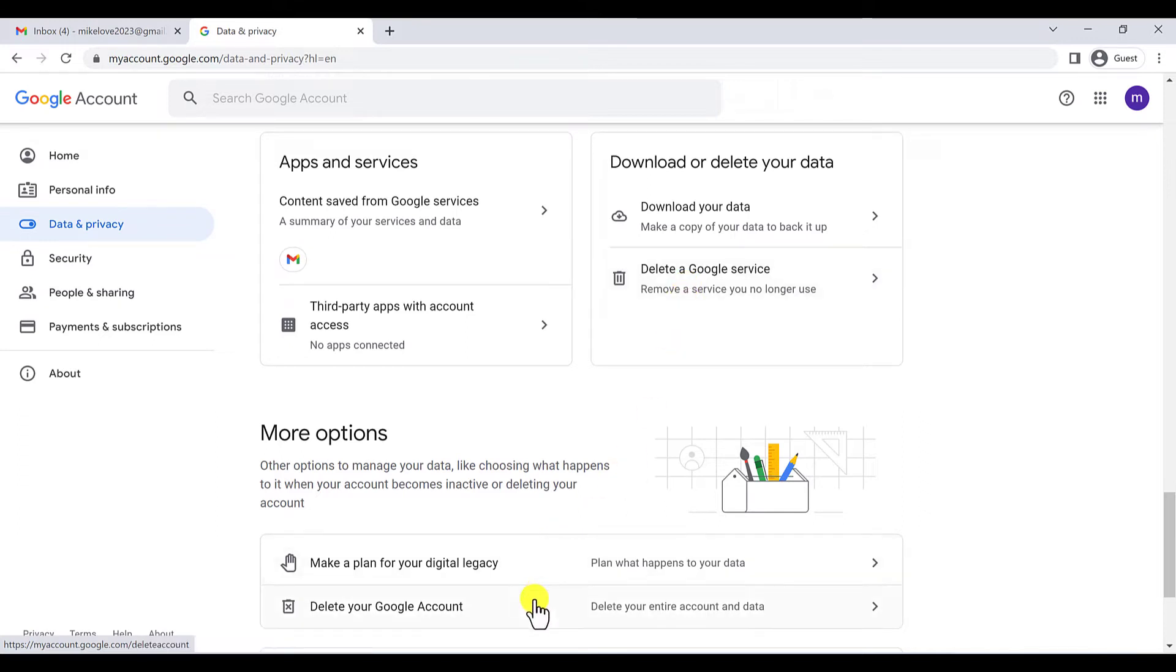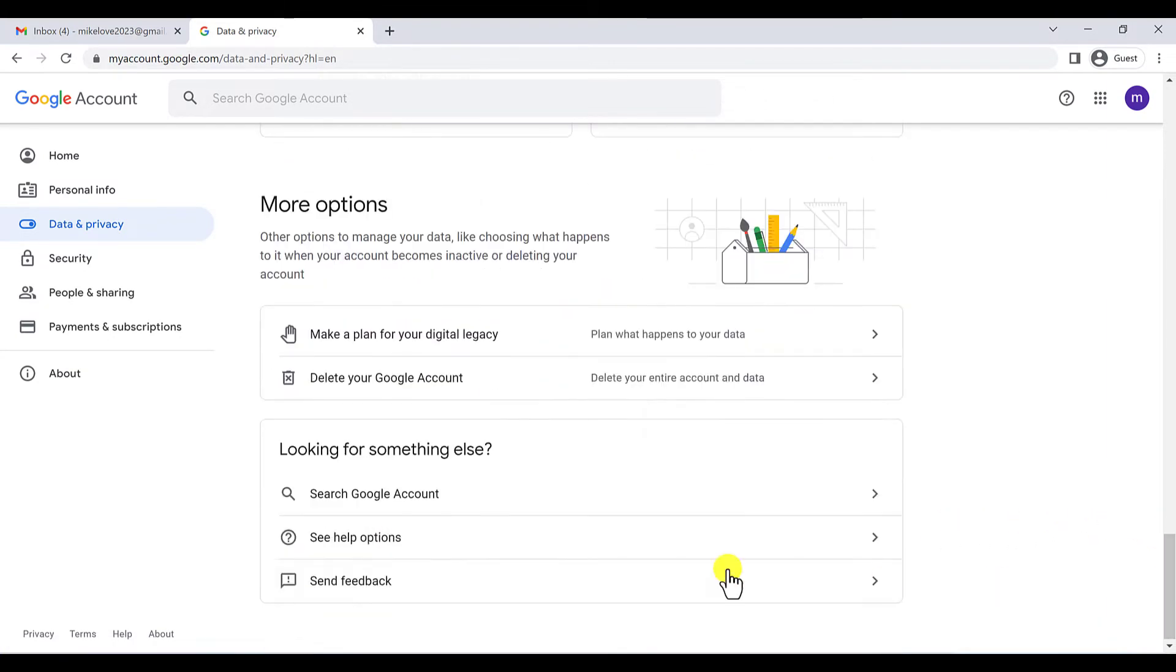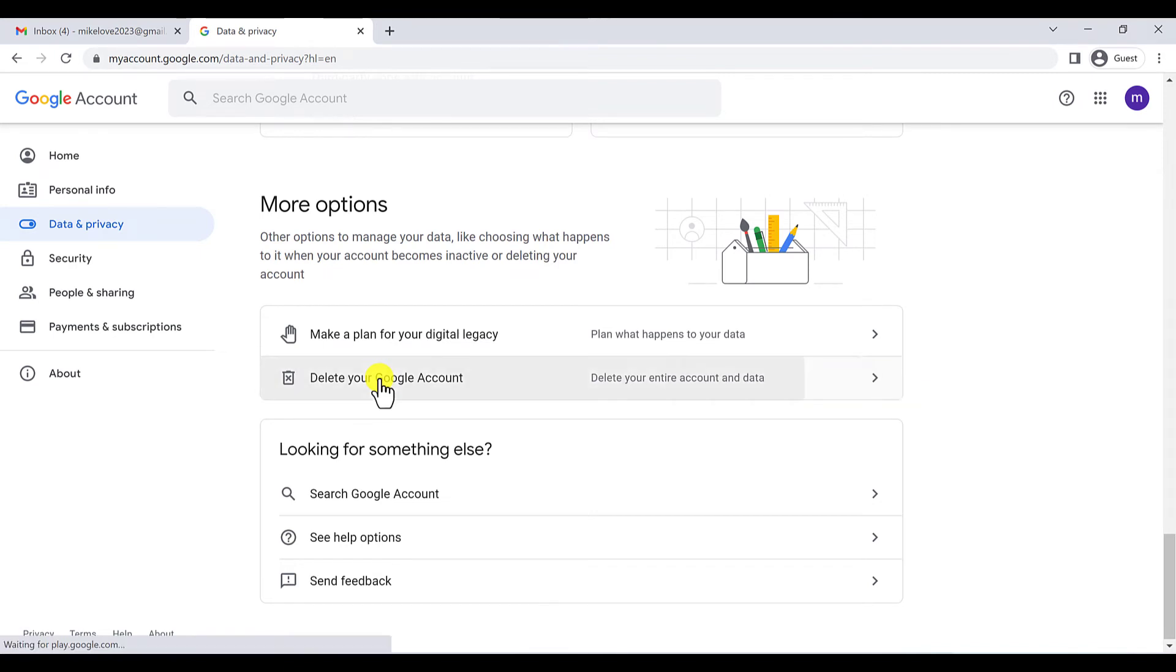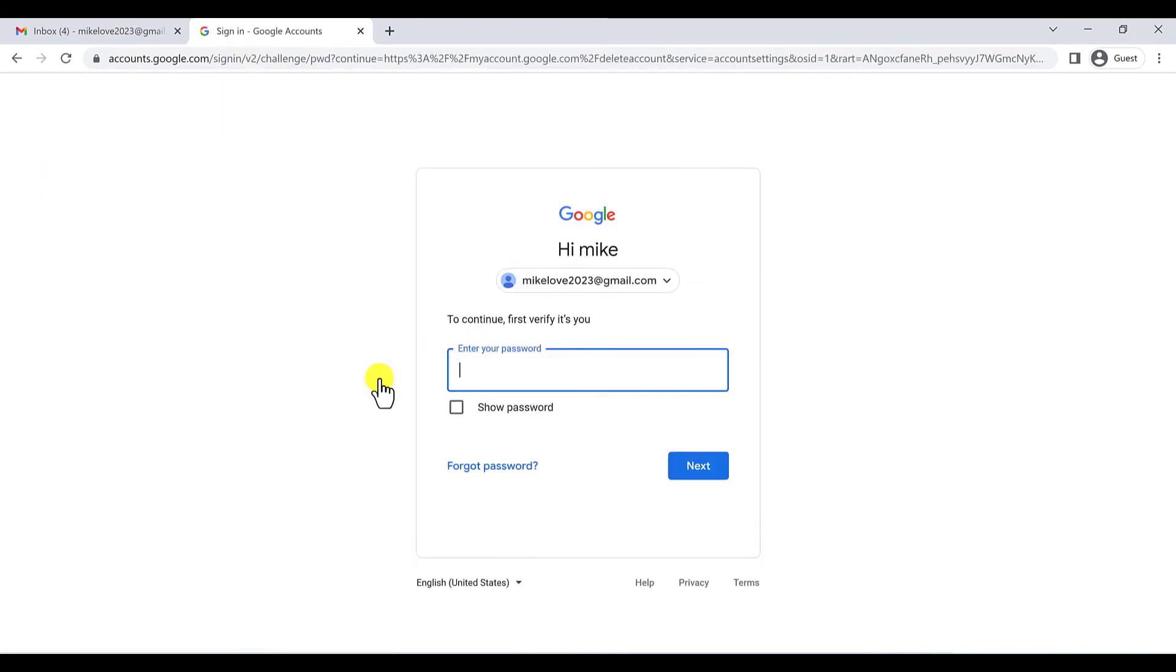So I'm going to click on this and here you have to type your password.